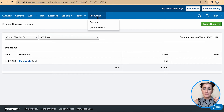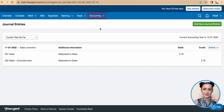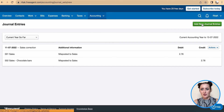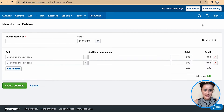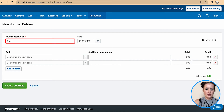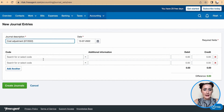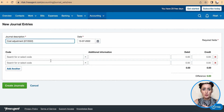To post a journal, you need to go to Accounting and click on Journal Entries. Here, click on Add New Journal Entries, add a journal description - I will call this 'cost adjustment 07 2022' - then select the date when you post the journal. Every journal should have a minimum of two rows.